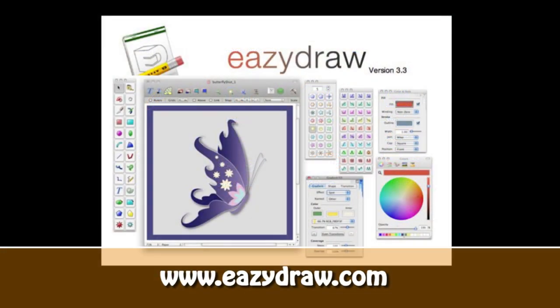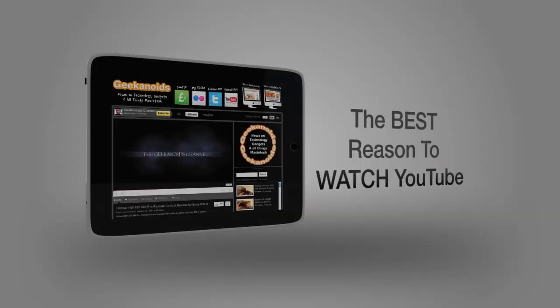This video review is sponsored by EasyDraw, making drawing fun on Mac OS X.